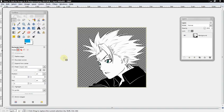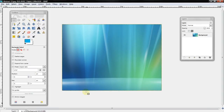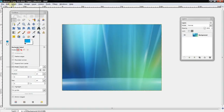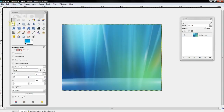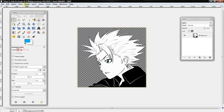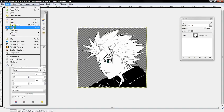You want to start off with an image with a transparent background, and then you want to find another image that you would like or you think is suitable for the background. I'll use this image and just select edit, copy, and then go back to the other image and select edit and paste.